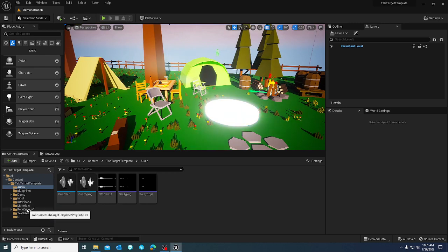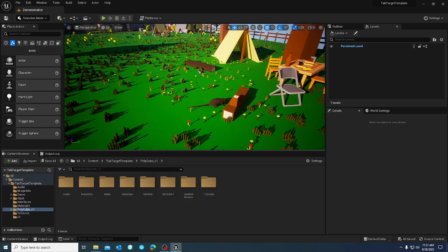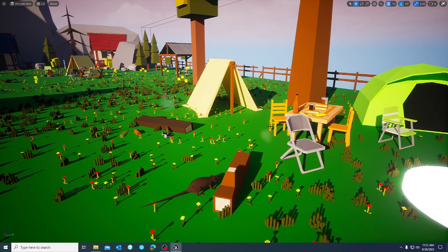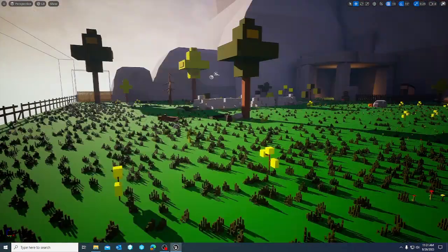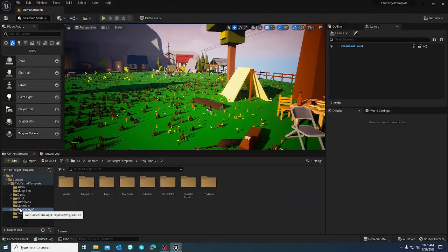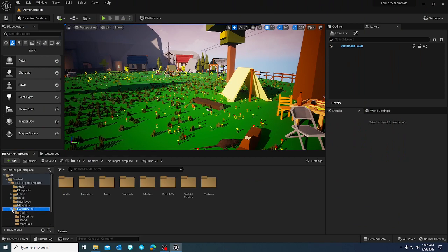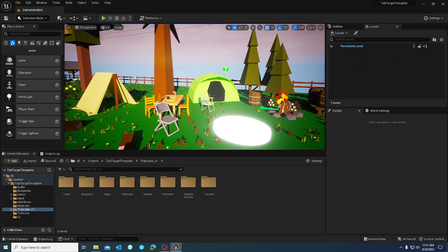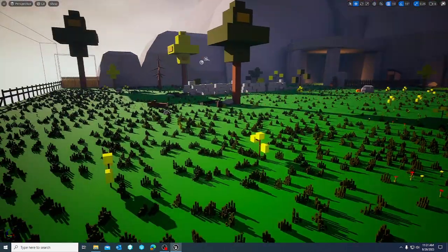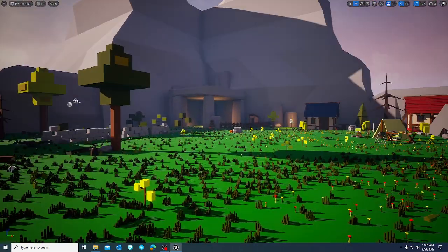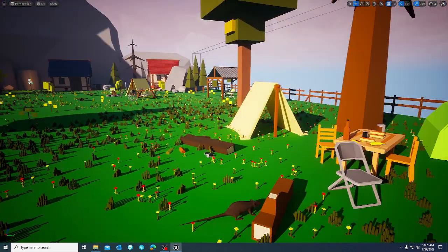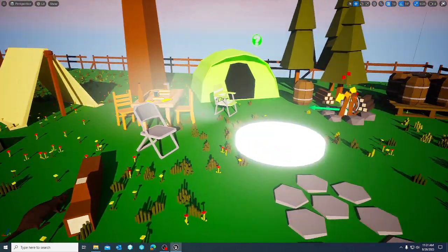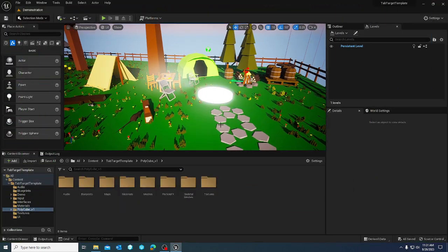First thing I'm going to cover, it should be pretty obvious here, but the entirety of the Polycube Volume 1 asset pack is included in the tab target template. The assets are utilized to display how easy it is to use the tab target template and the interaction component.